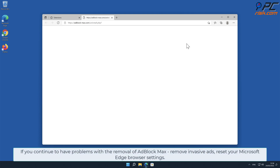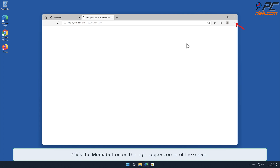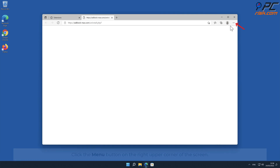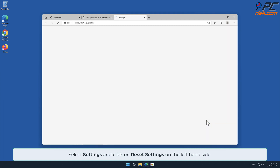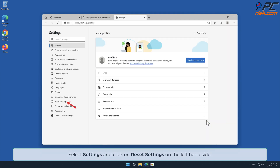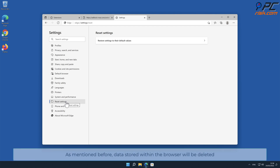If you continue to have problems with the removal of Ad Block Max Remove Invasive Ads, reset your Microsoft Edge browser settings. Click the menu button on the right upper corner of the screen, select Settings, and click on Reset Settings on the left-hand side. Note that data stored within the browser will be deleted.